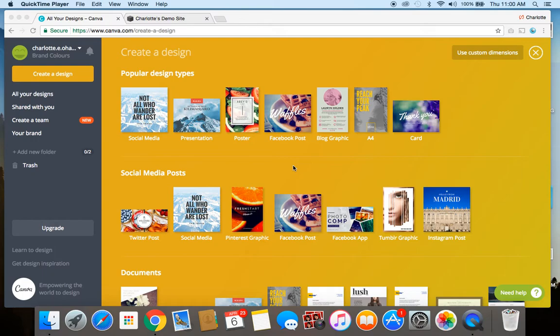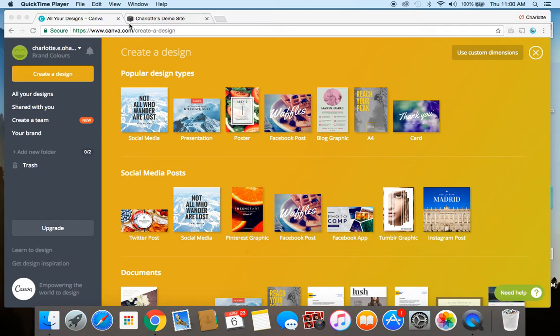So if you're not sure what a favicon is, let me show you. You see here I've got a couple tabs open in my browser and this one on the Canva website has this cute little customized icon beside it, whereas this one which is my demo site has a generic Squarespace box beside it.